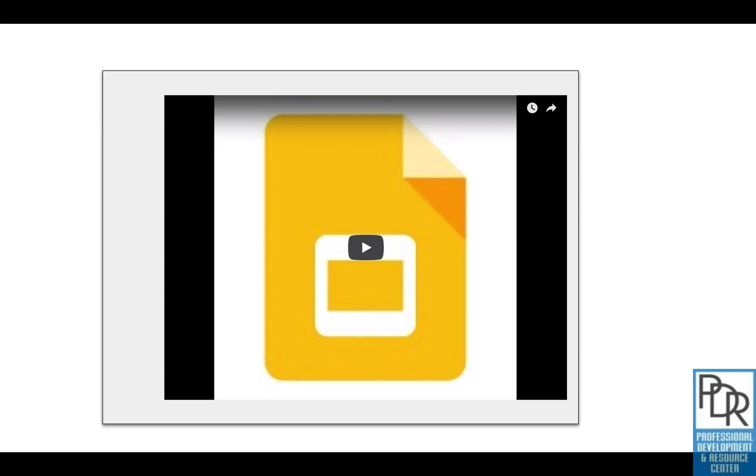But there you go, that's how to insert a video into a Google slide deck and accessing the video options under format options for that video.